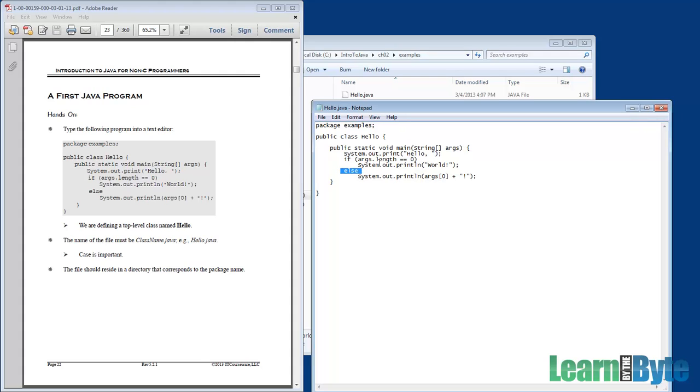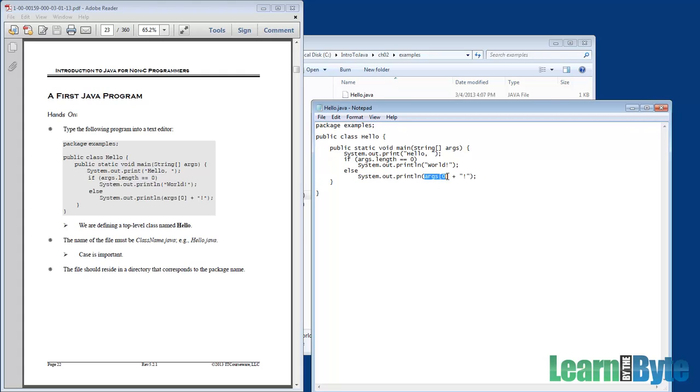If however we do have some command line arguments, if it's not zero, the else would be invoked, and in this case there's just one line of code. It would go grab whatever's at element zero, the first argument, and print it out, followed by an exclamation point.